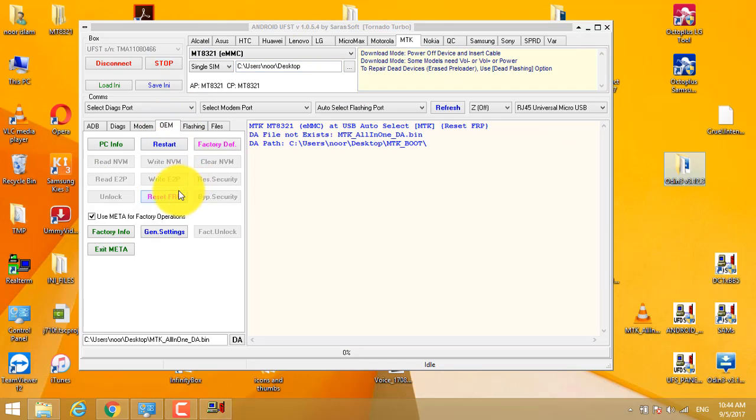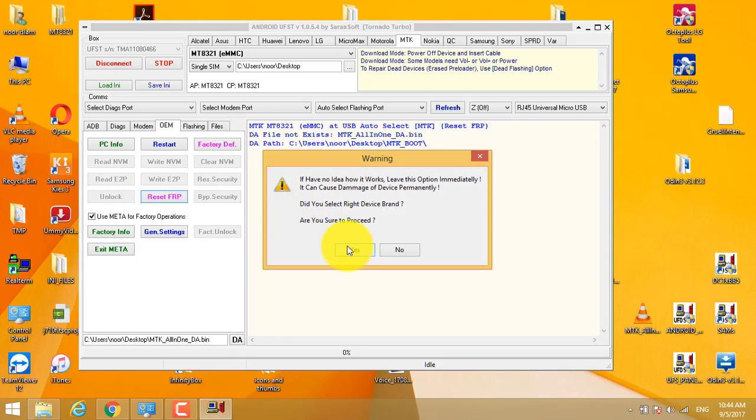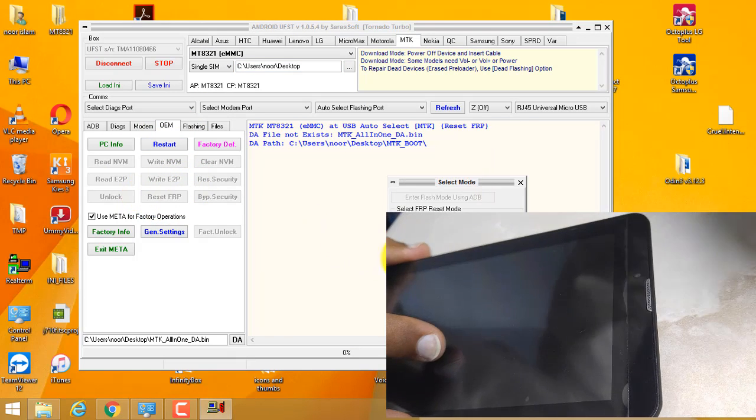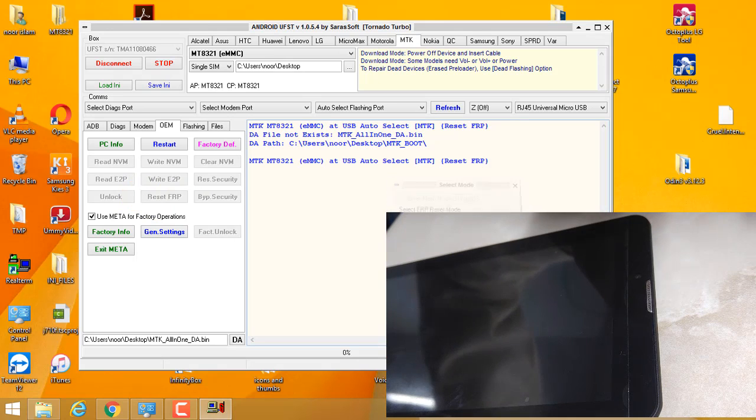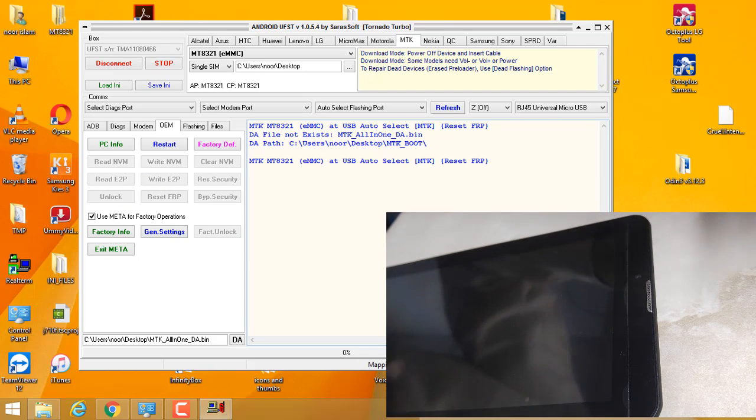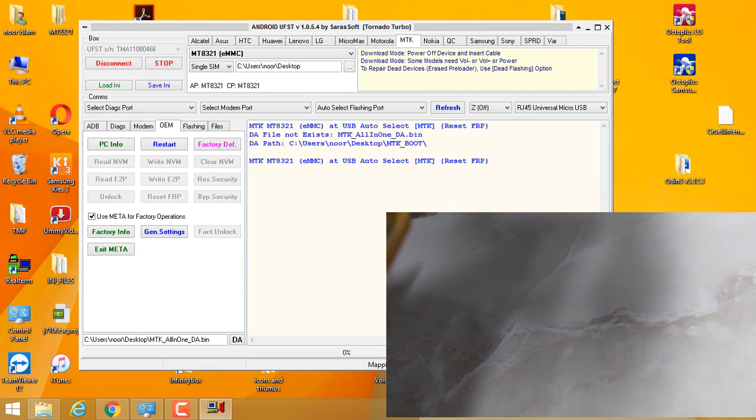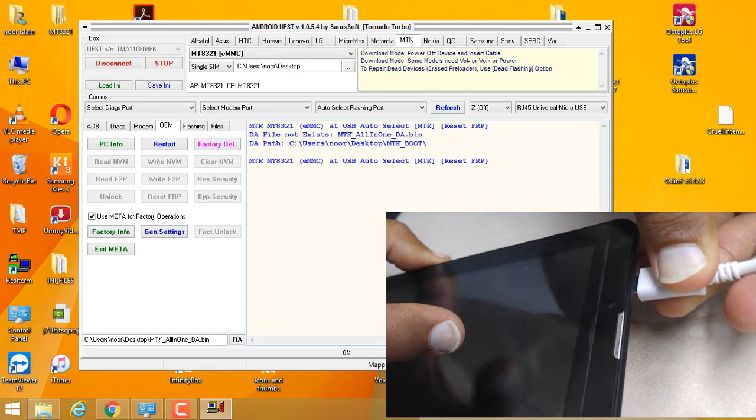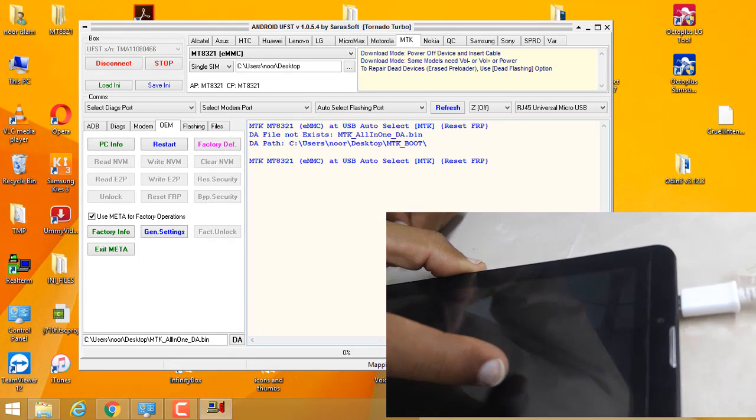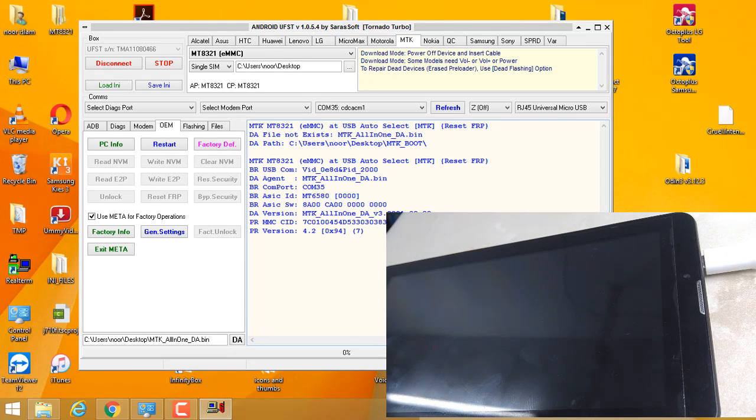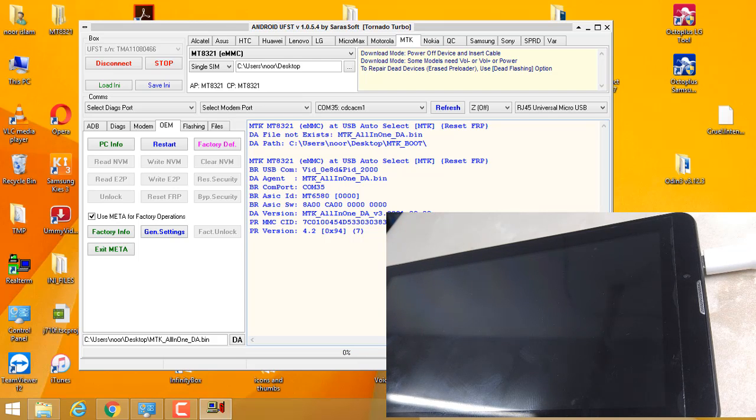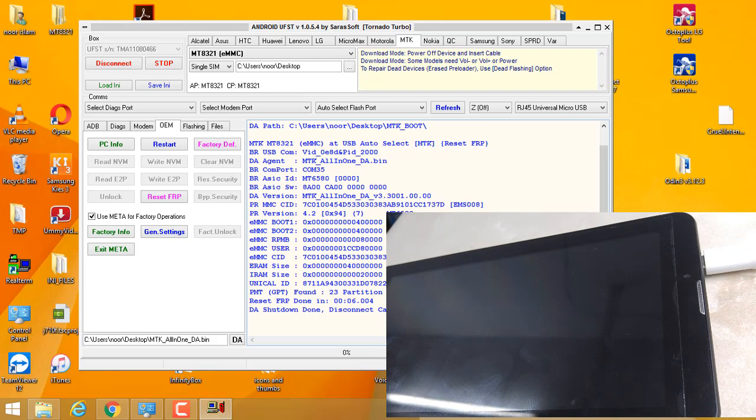And click on reset FRP again. Repeat this method again and simply insert USB cable. My phone has detected. Now it will take a while and my FRP will be unlocked.